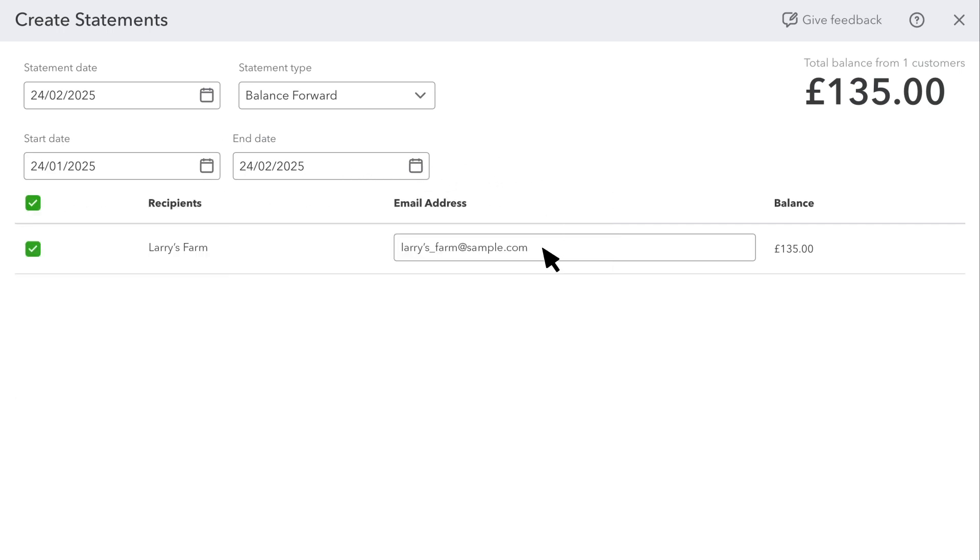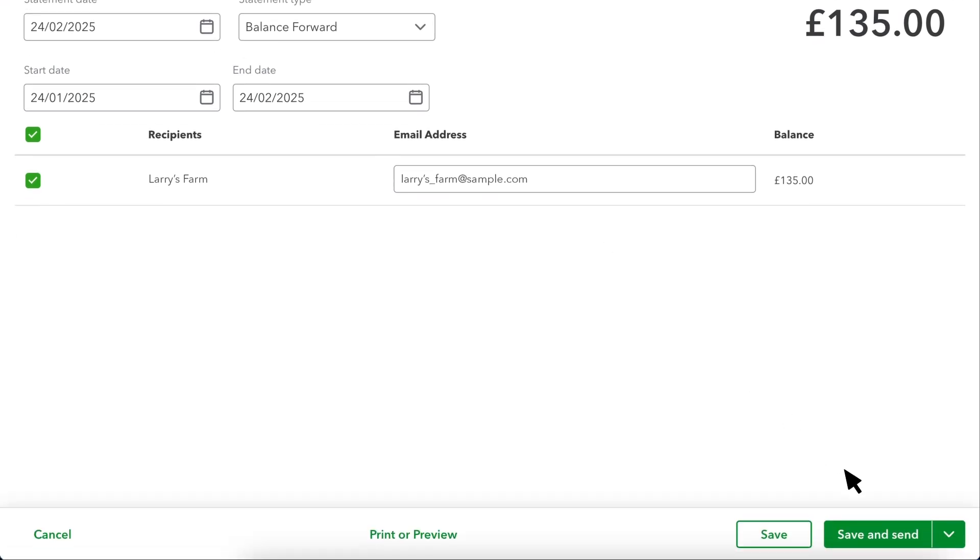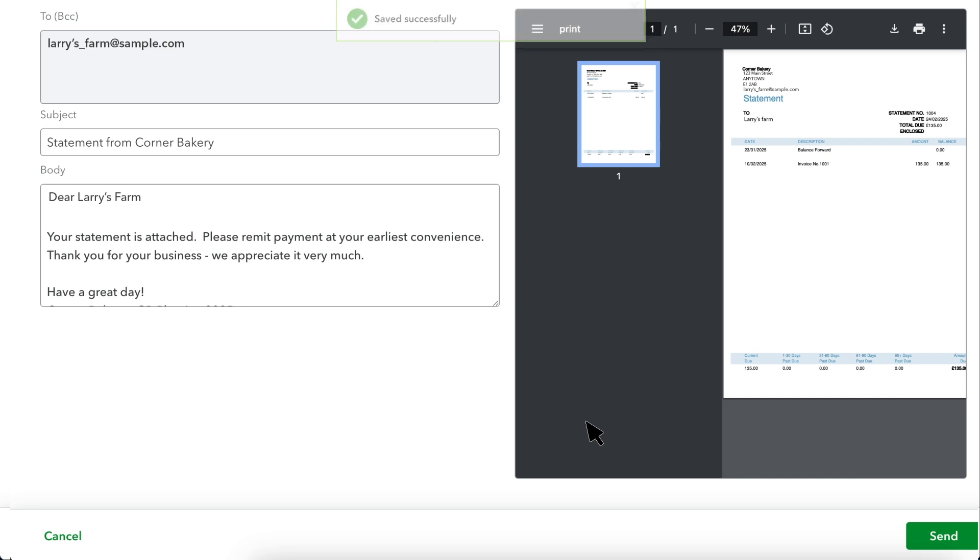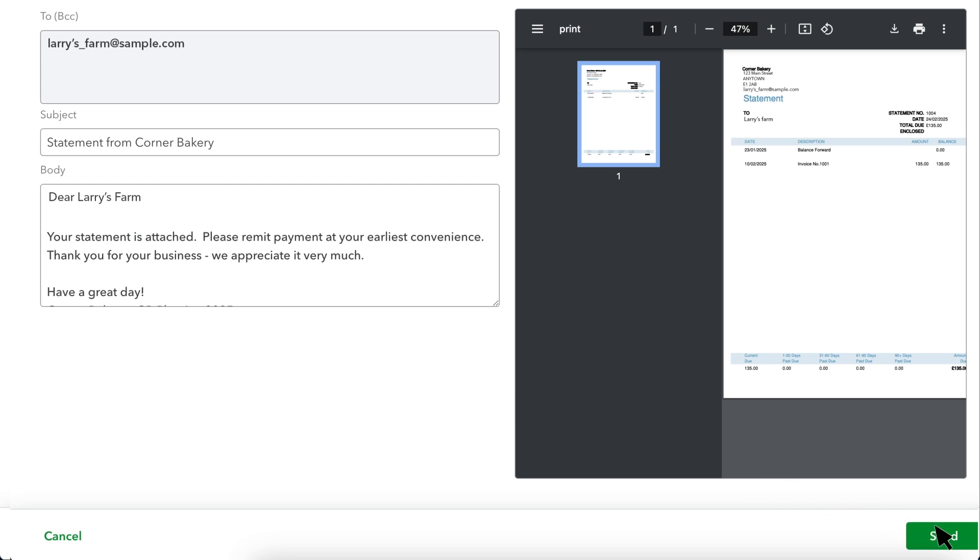Make sure the customer email address is correct. Once you're done, you can Save and Send the statement to your supplier or select another Save option and send it later. Here is a customisable email that QuickBooks will send to your customer, along with a statement. If everything looks good, select Send.